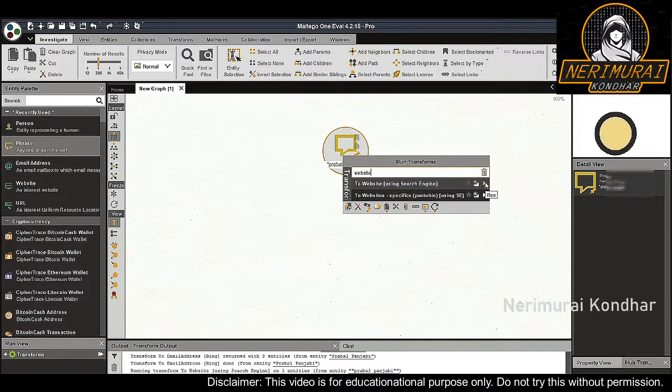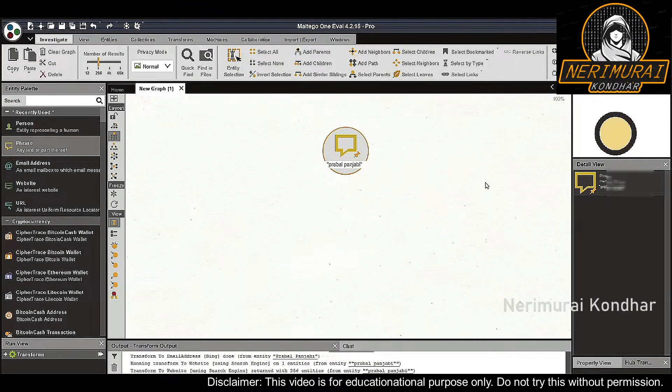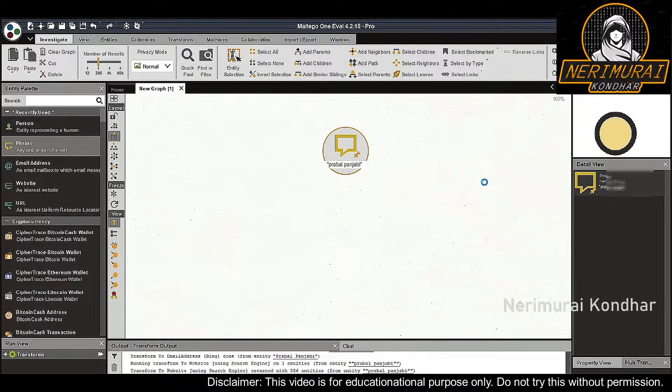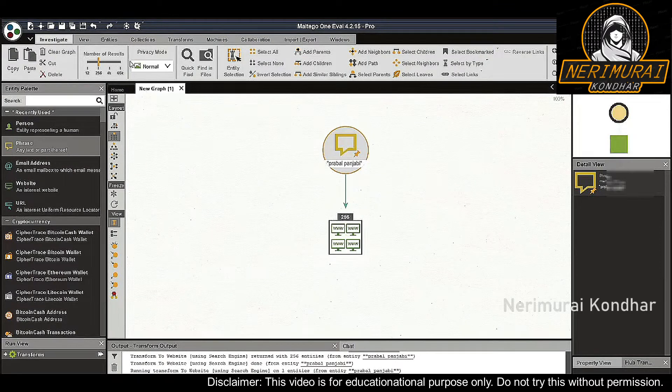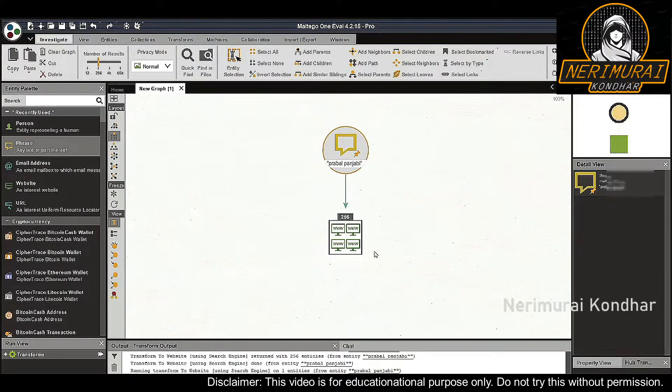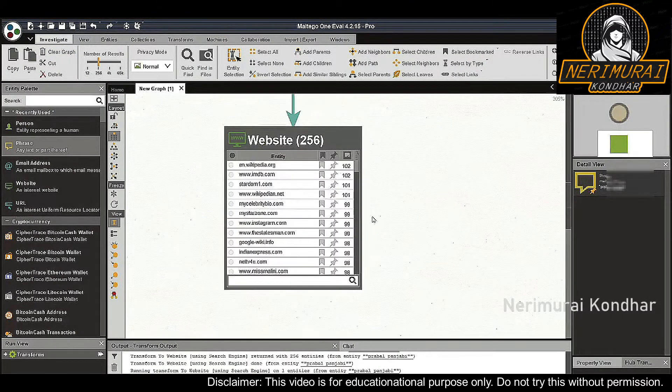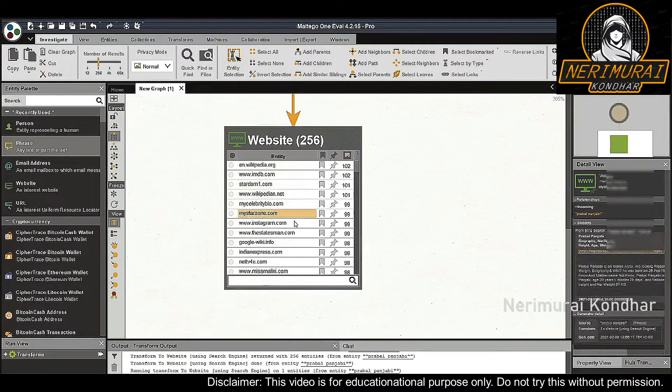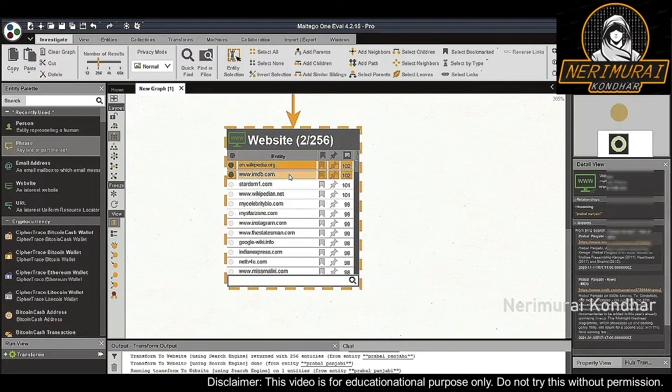This transform queries the Bing search engine, which returns all websites mentioning our quoted search term Praval Punjabi. Note that we have set the maximum number of results to 256 to avoid blowing up our graph. The transform returned 256 results.